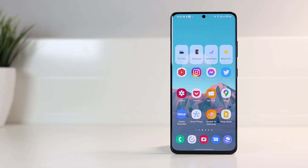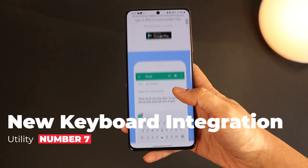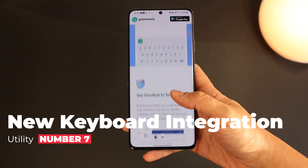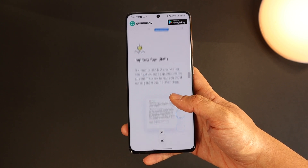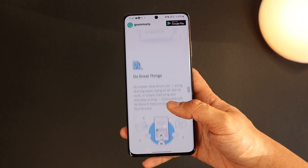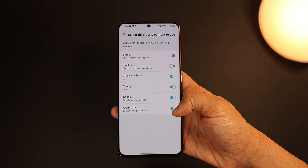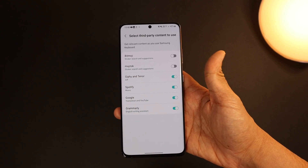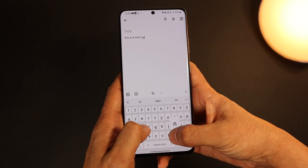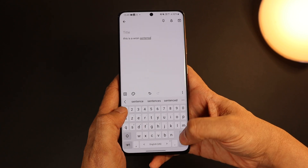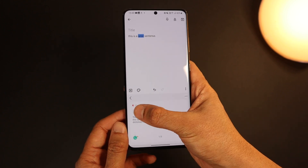Back to our One UI 4 update. Number 7 is the new Samsung keyboard features and the Grammarly integration. Grammarly is an app that helps you write better text with its powerful grammar checking. Now it's part of the Samsung keyboard — activate it under Keyboard Settings > Third-Party Content to Use > Grammarly. Once done, when you're writing a note or message, Grammarly will check your writing in real-time and underline wrong words in green, or show a green dot from which you can review and apply writing suggestions.